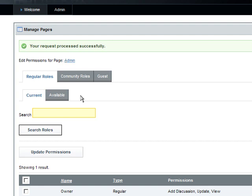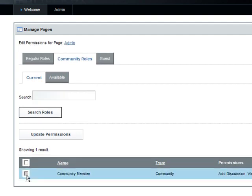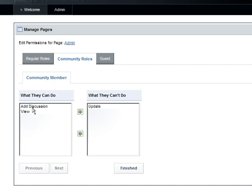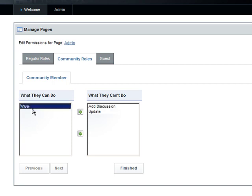Now we will remove the Add Discussion and view permissions from the community members. Click the Community Roles tab and select Community Member. Remove Add Discussion and View, and then click Finished.